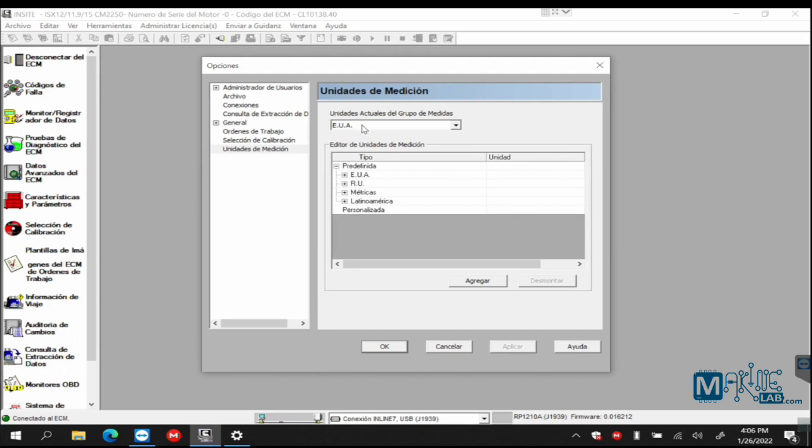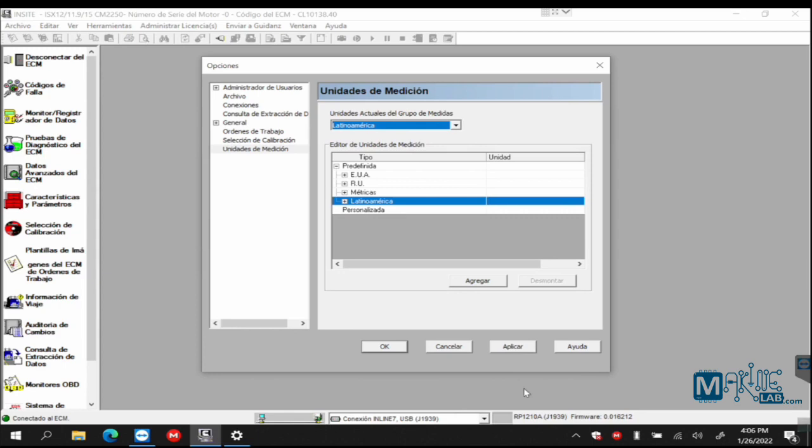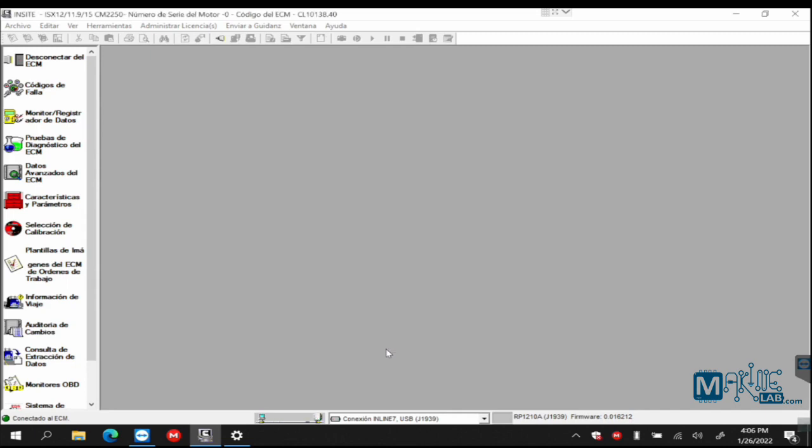So right now, this computer is configured for the United States. In our own way. But I want it for Latin America so we'll change it here, Latin America. And it will tell me I won't be able to change it because you need to disconnect. And it actually made me look bad because it didn't tell me that. Oh well, if it was connected let's see if it's true.